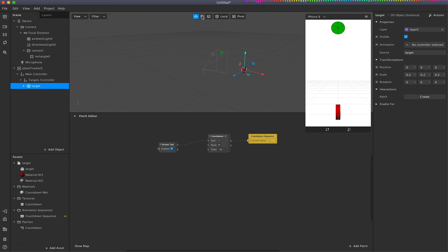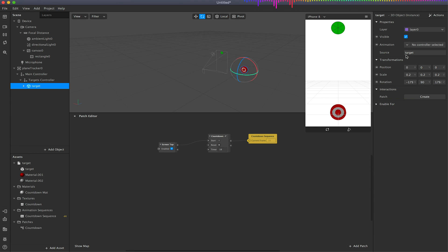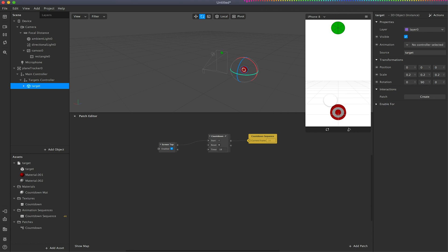And I am just for the time being going to rotate this 90 degrees on the y-axis like so.